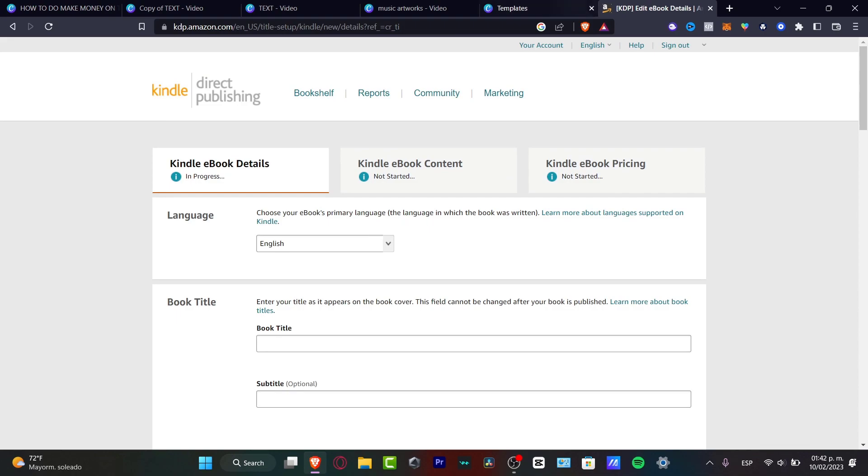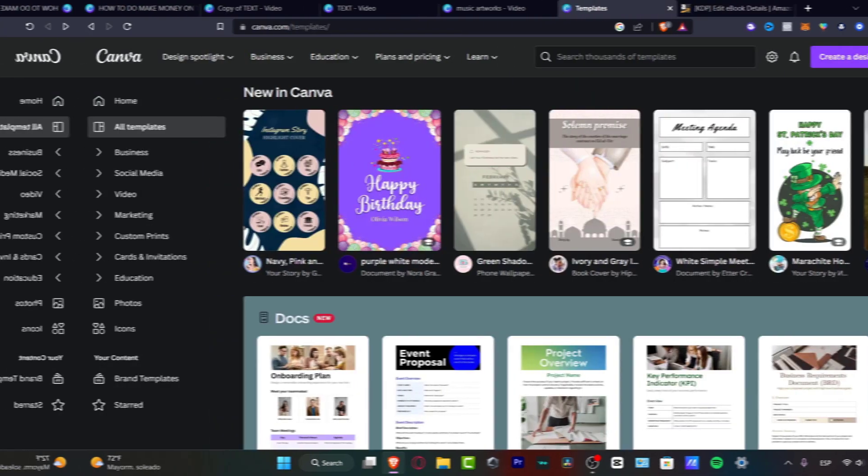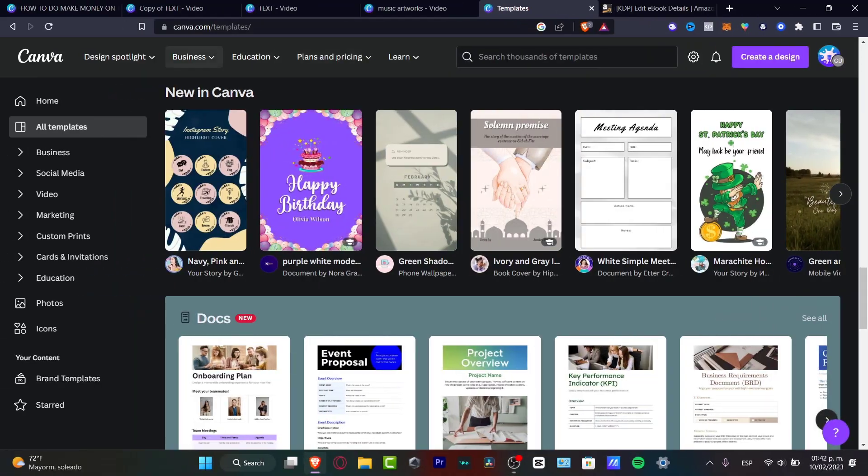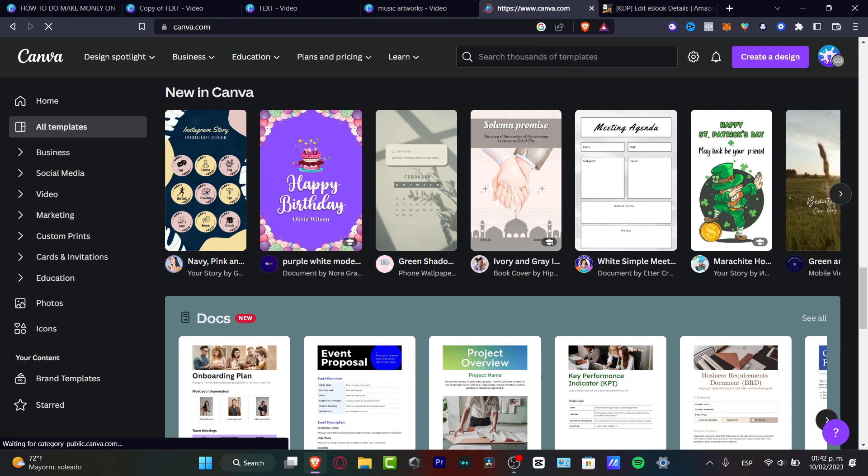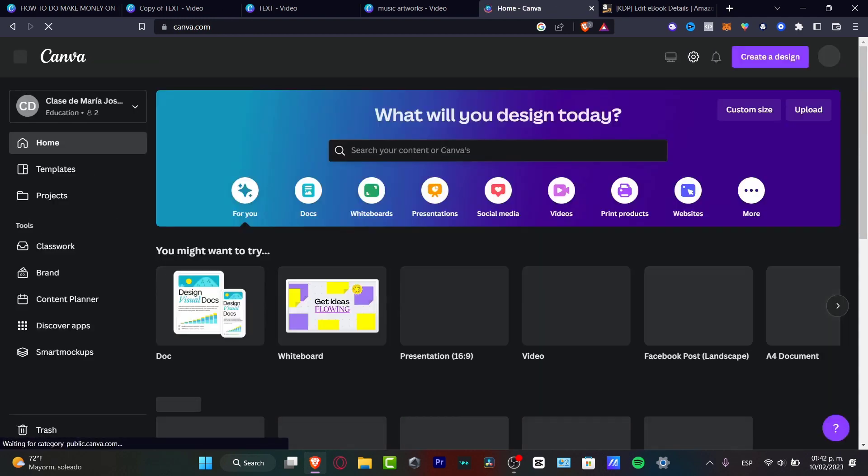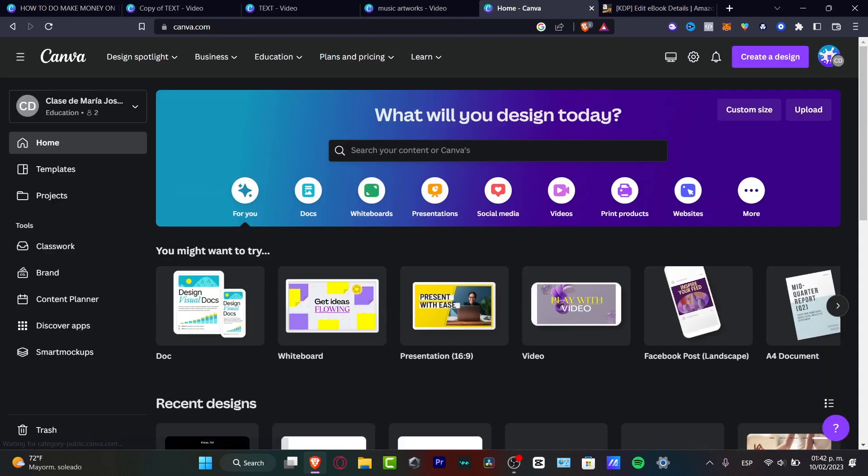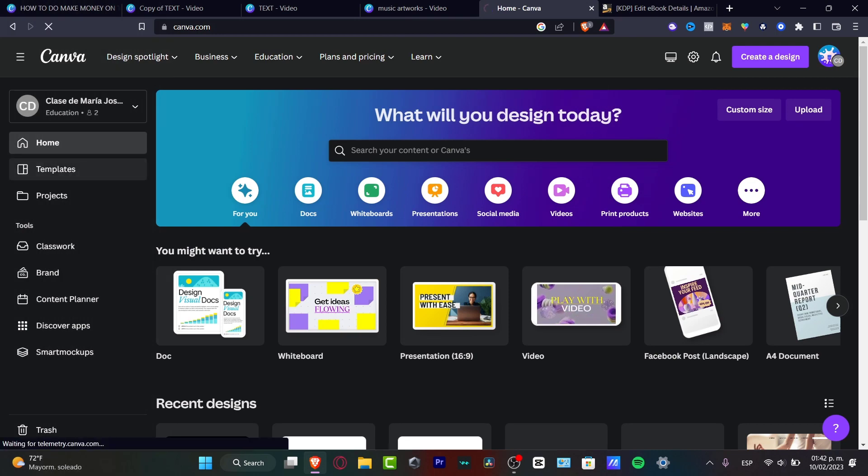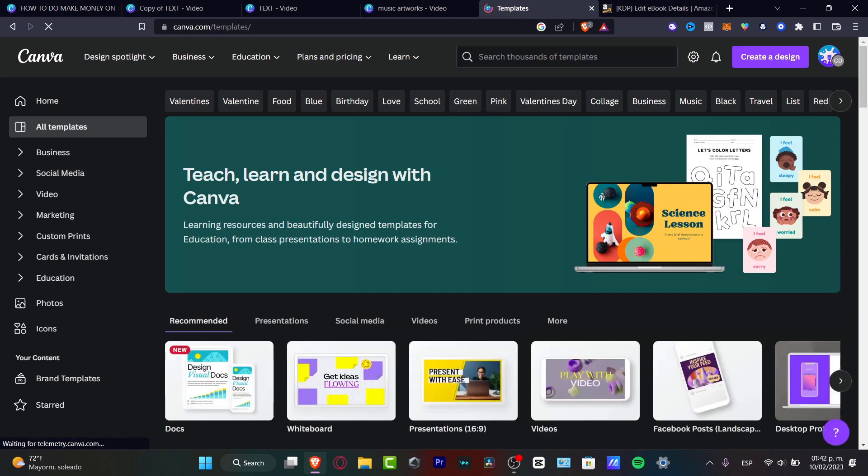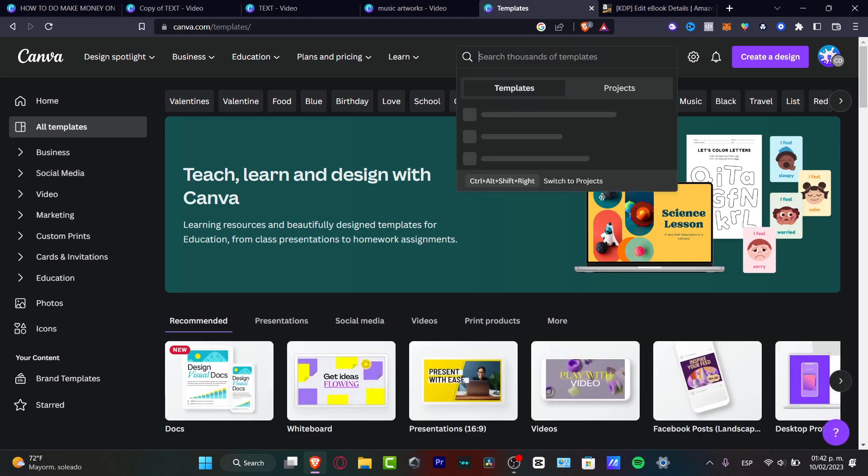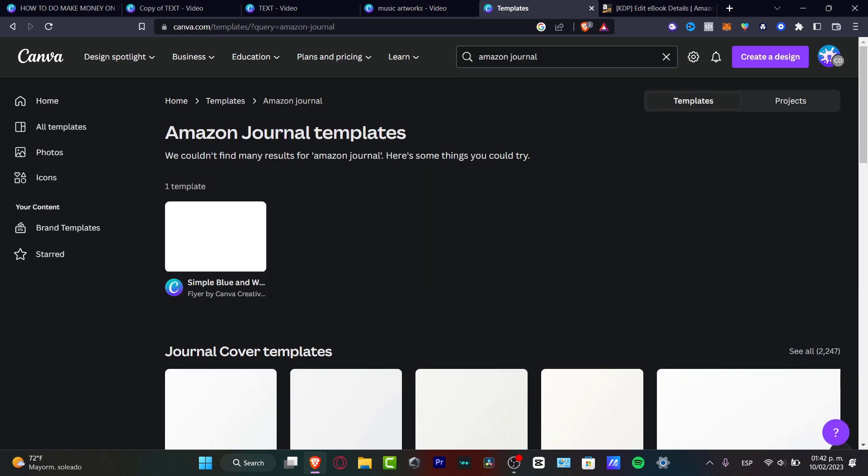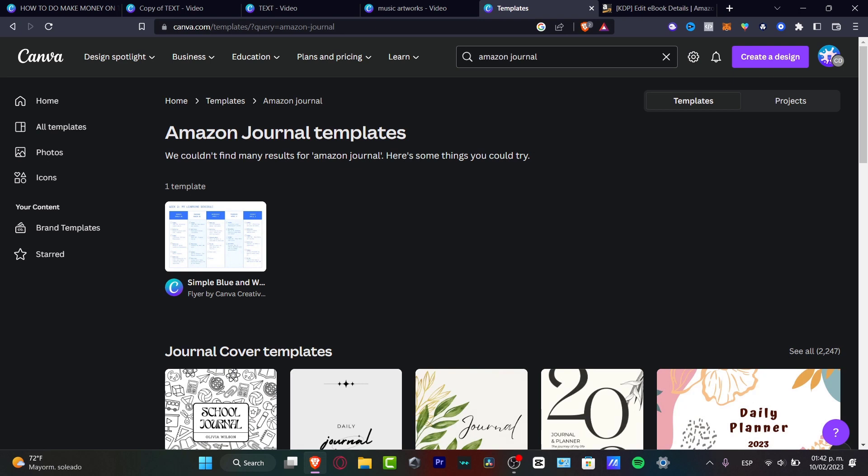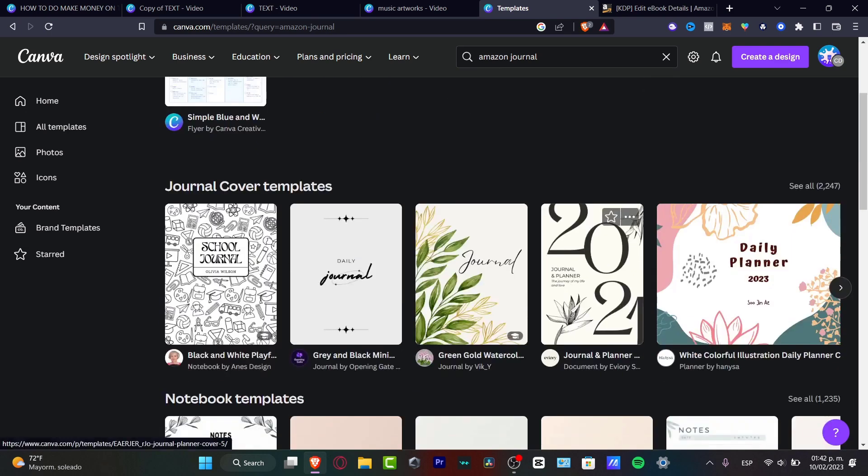So what I want to do is go back into Canva. Now that we're here in Canva, you want to look for the template tool. In the template section, I want to look for Amazon and journal. These keywords are going to be helping me to look for the best templates that I can start to use for my journal.